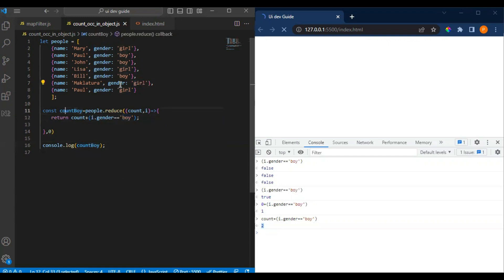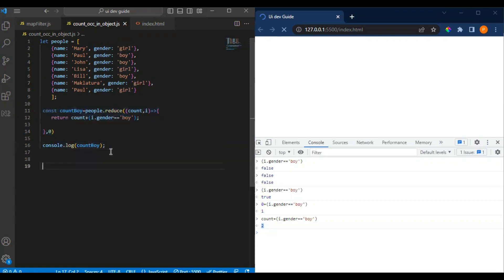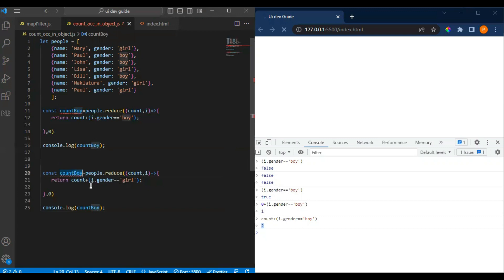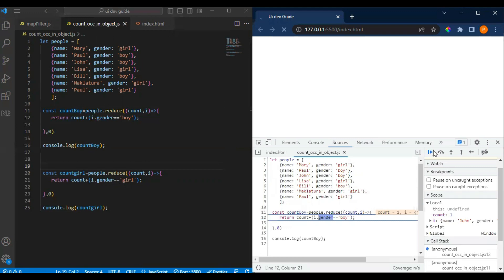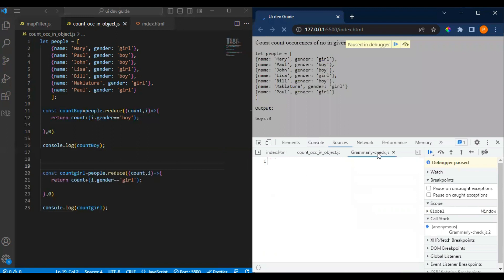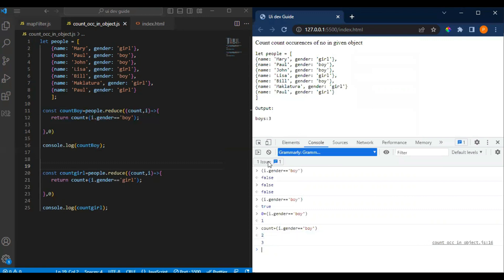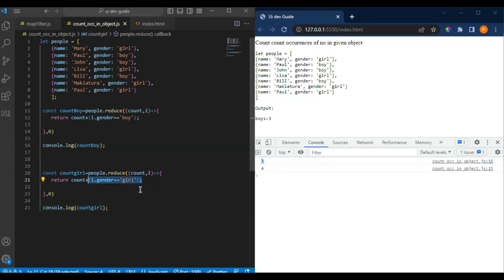This is how we can do it. If we change boy to girl, it will count the girls' condition. Let me show that again. You can see the output now - boys count is three and girls count is four. This is how we can add the condition. Instead of writing the ternary operator, we can use this shorthand. You can check this in the console to see how it works.